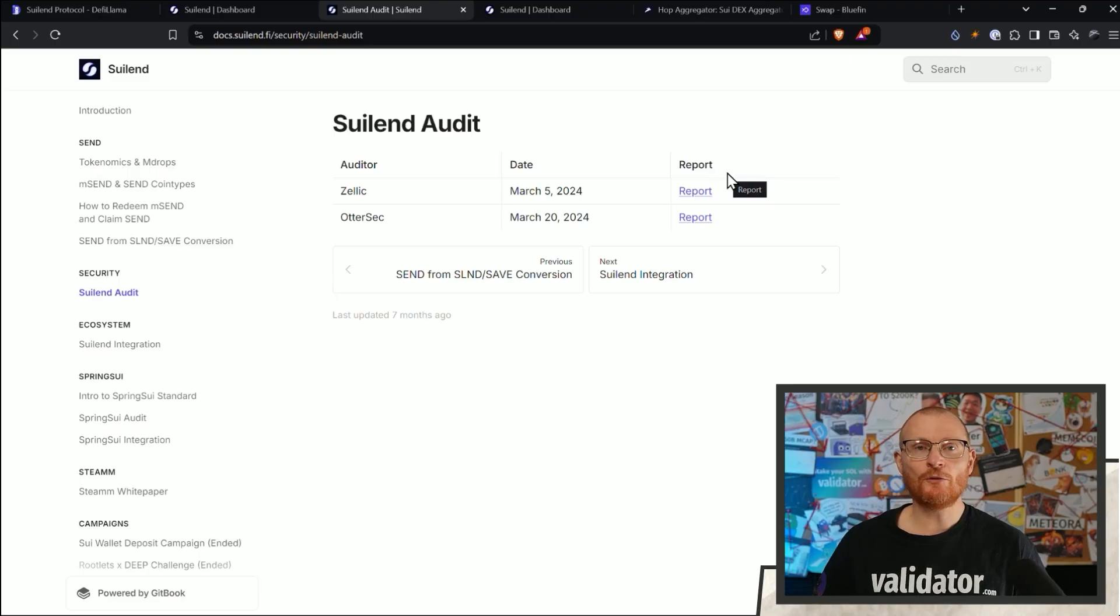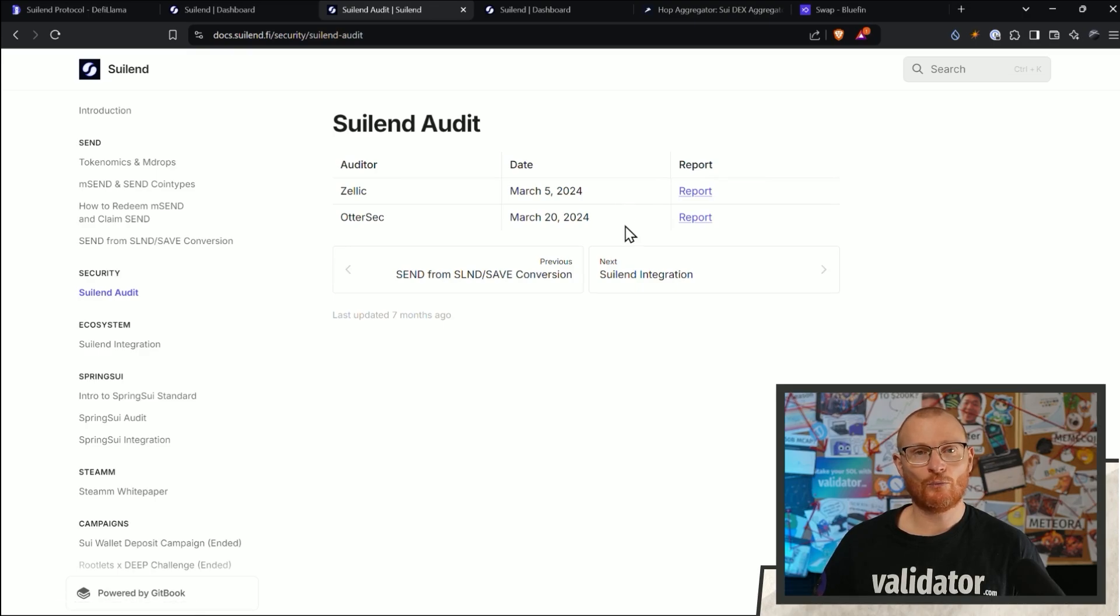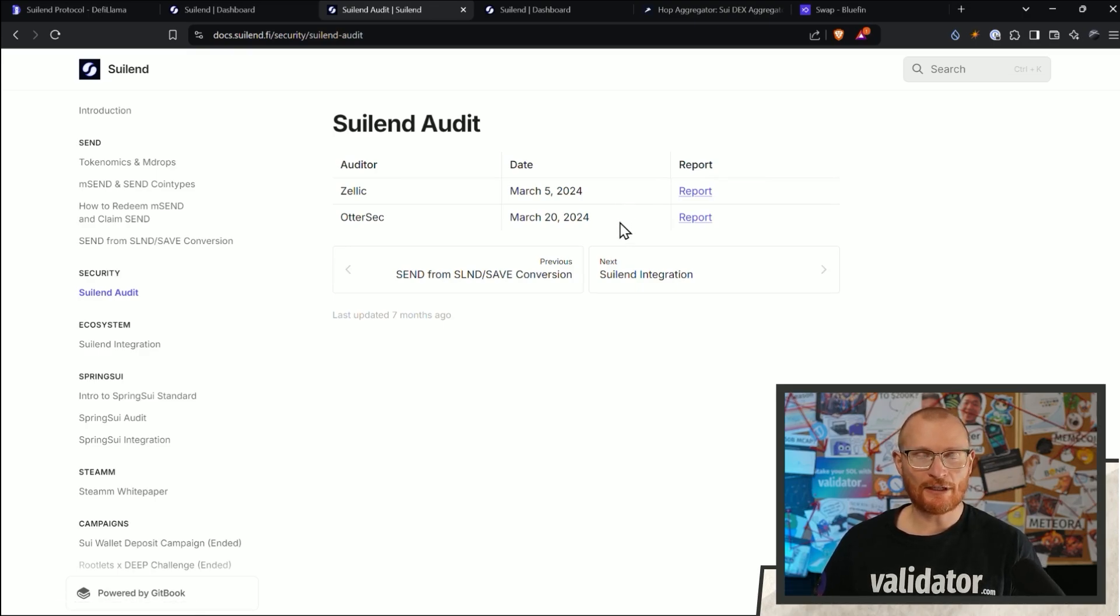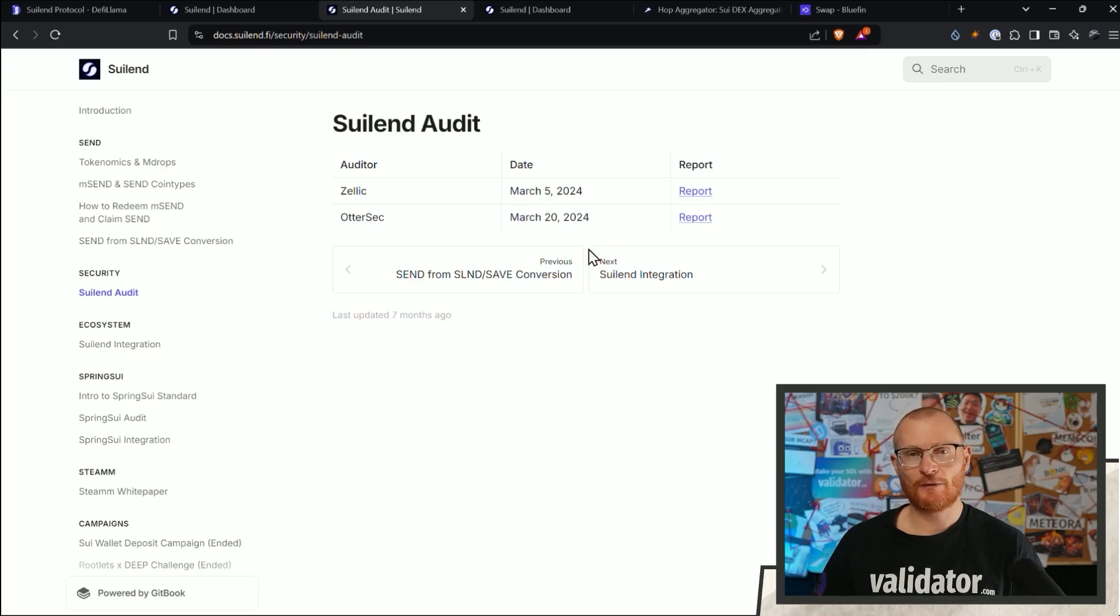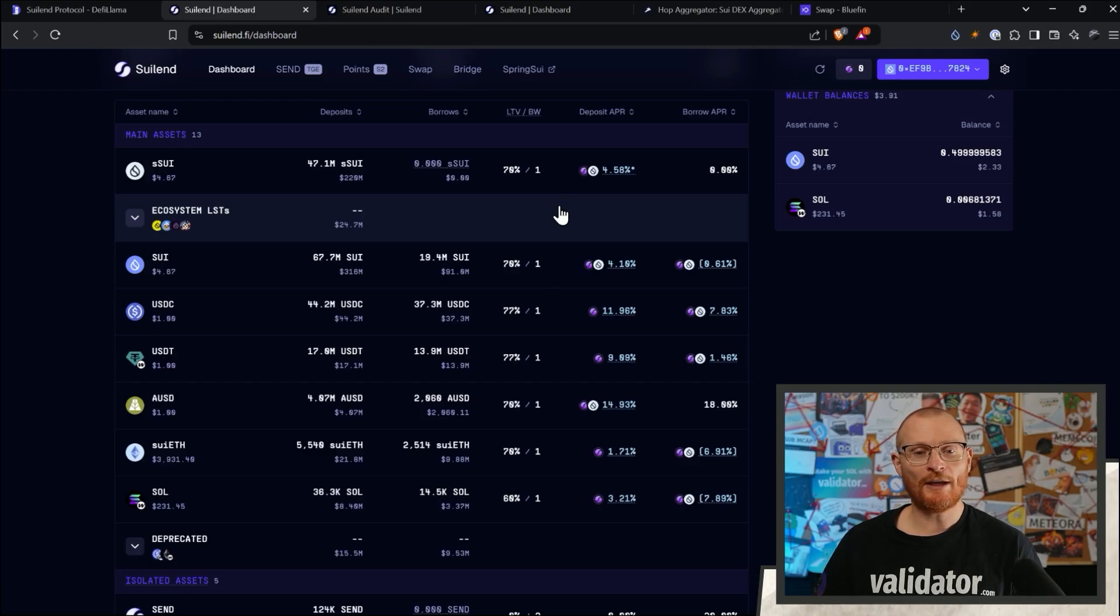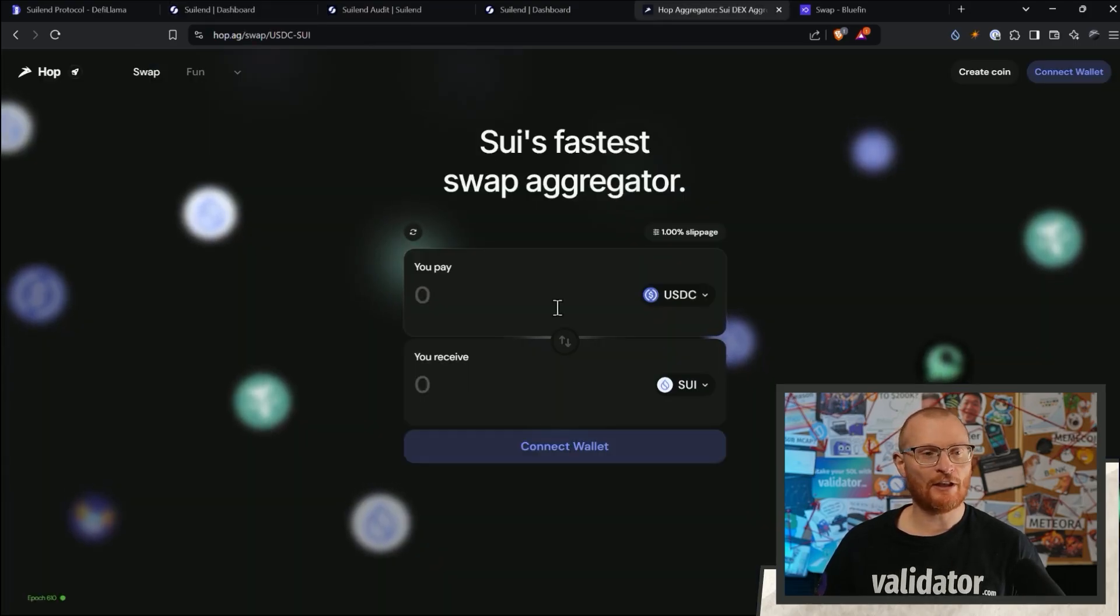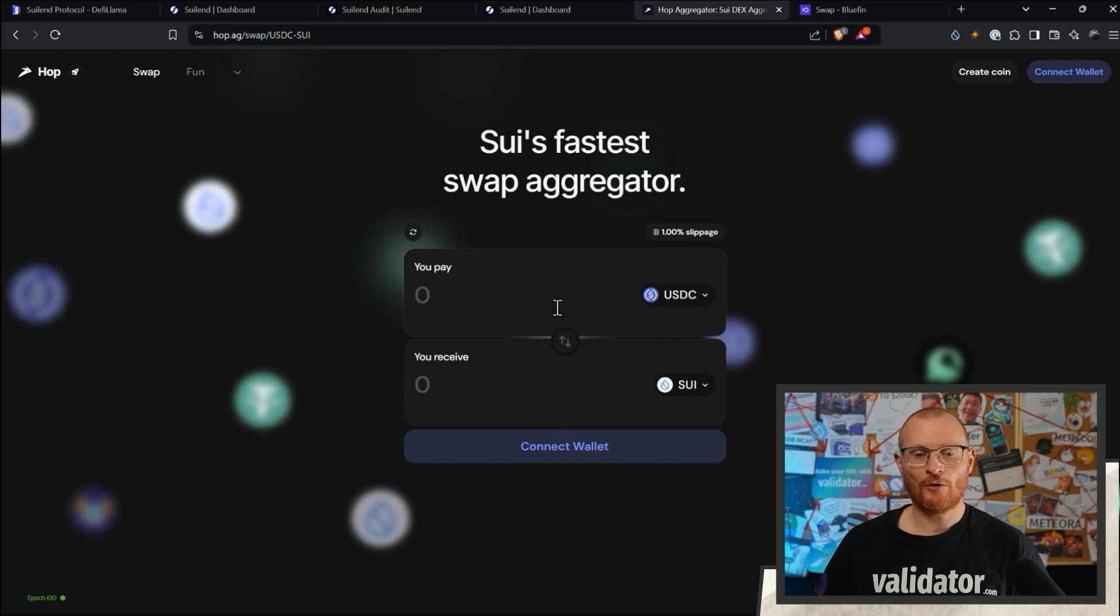So when you're using a dApp, you want to go and check the actual audit. This one's had two different audits. Once again, I just want to remind you that the code could have been updated and there's no secondary audit. So we have no way to fully trust things, but it is a good indicator. The audits with Suilend would be quite intense because they're holding your funds, but other more simple dApps like Hop.ag also require audits as well.